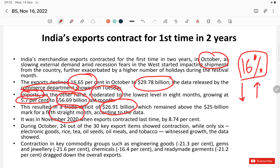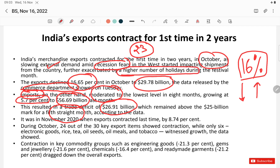The contraction in exports is because external demand for India's products is slowing down. Why is it slowing? Recession fears are rising — a high recession is being predicted for calendar year 2023, which is causing external demand to contract. Apart from this, the recent festive season caused increased holidays, which also decreased shipments — so outward shipments decreased due to recession, weaker external demand, and the festive season.